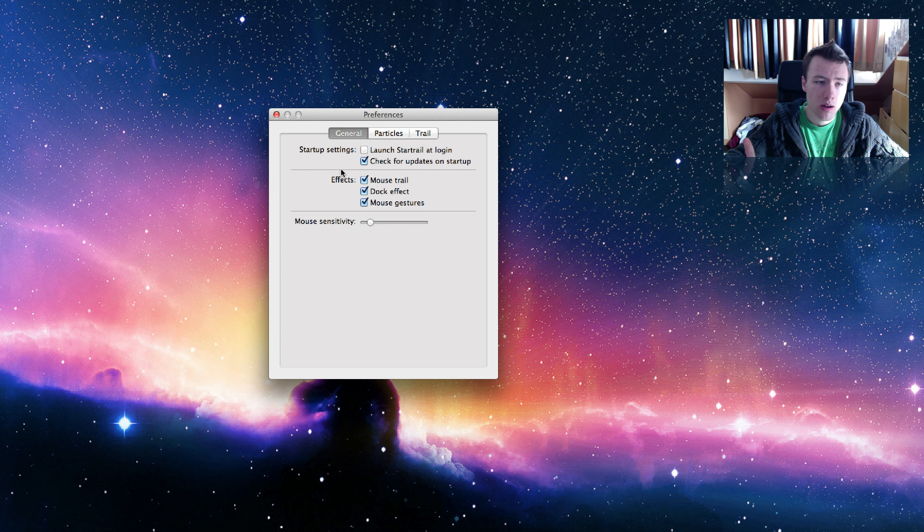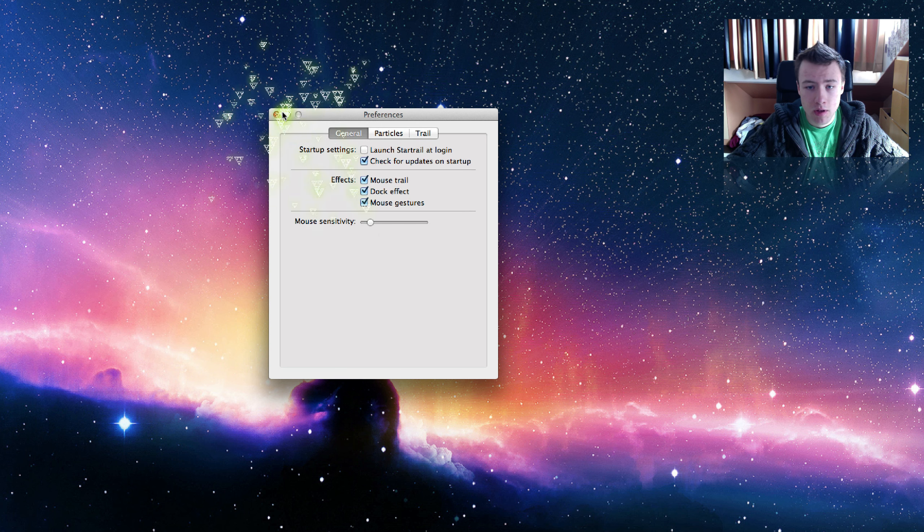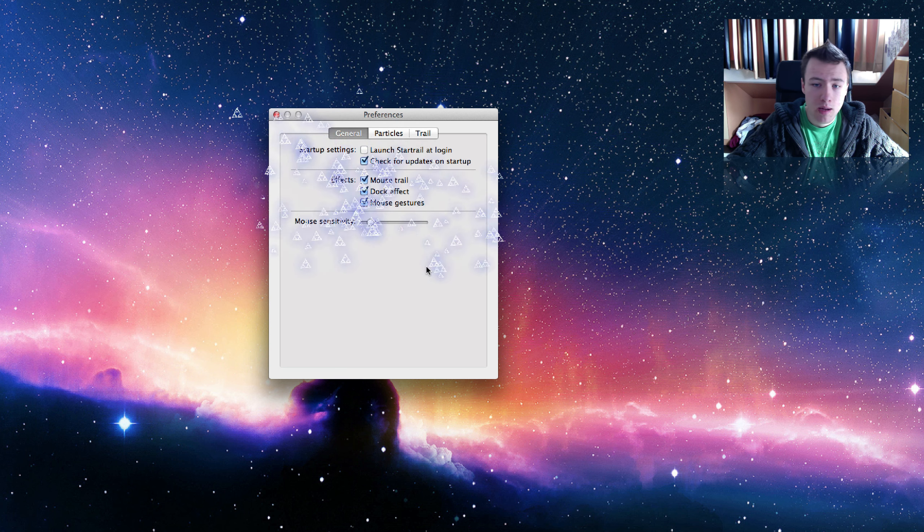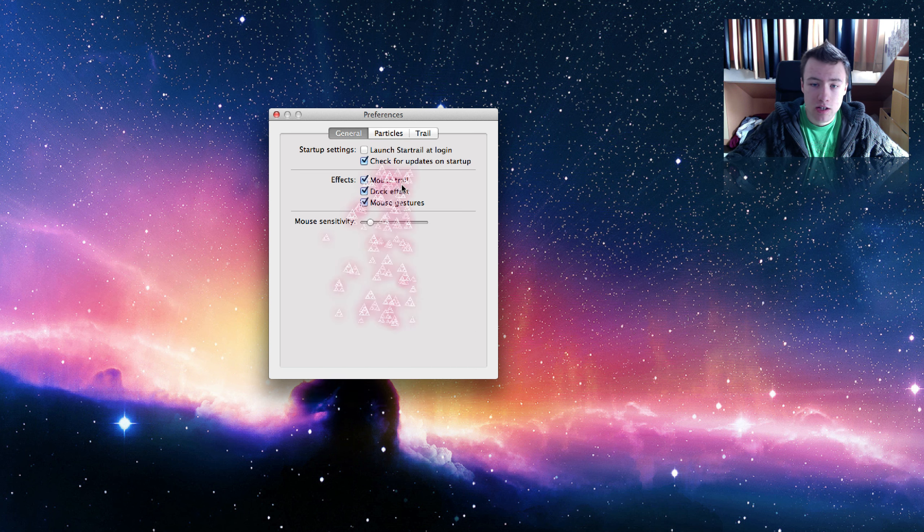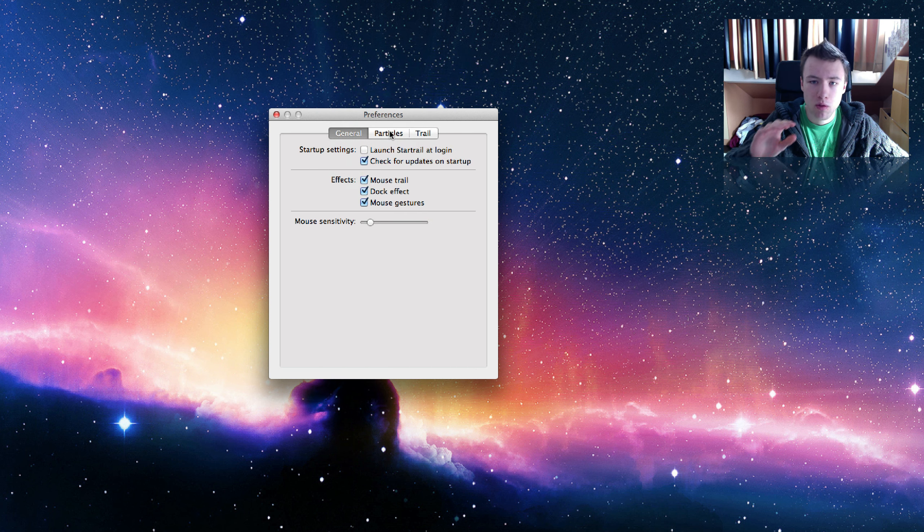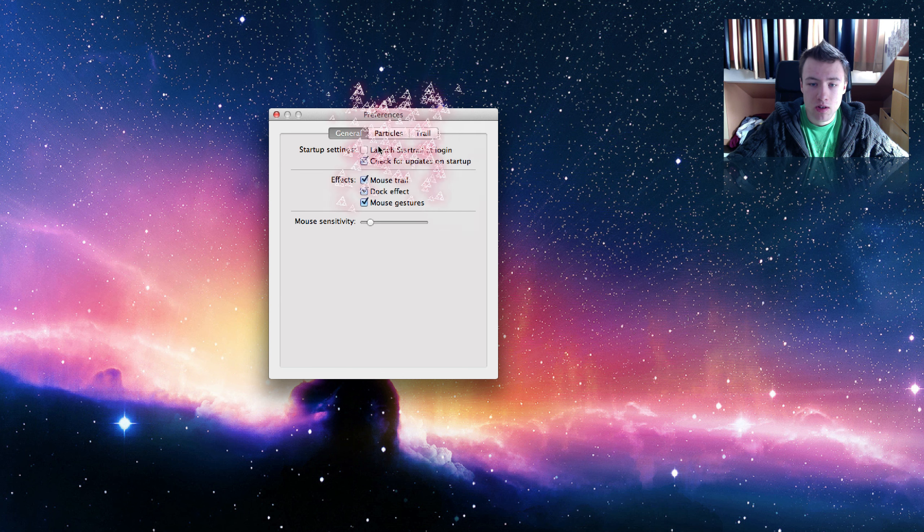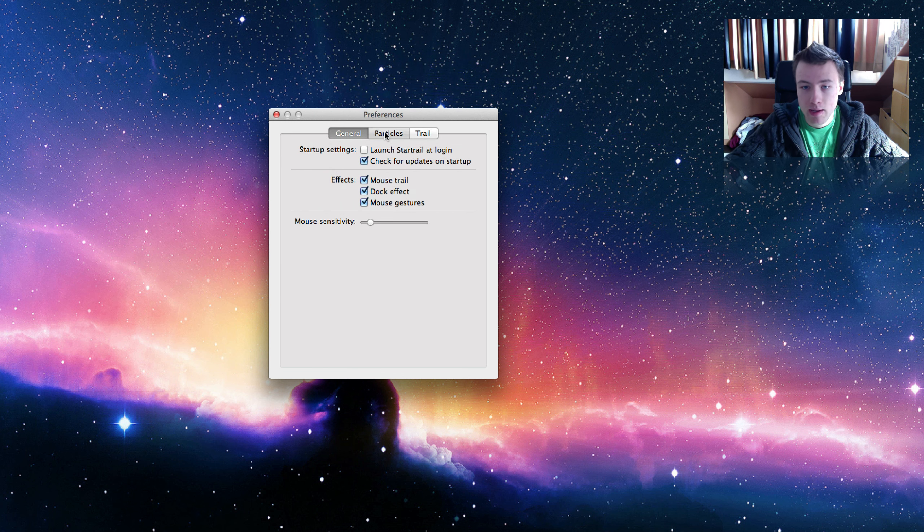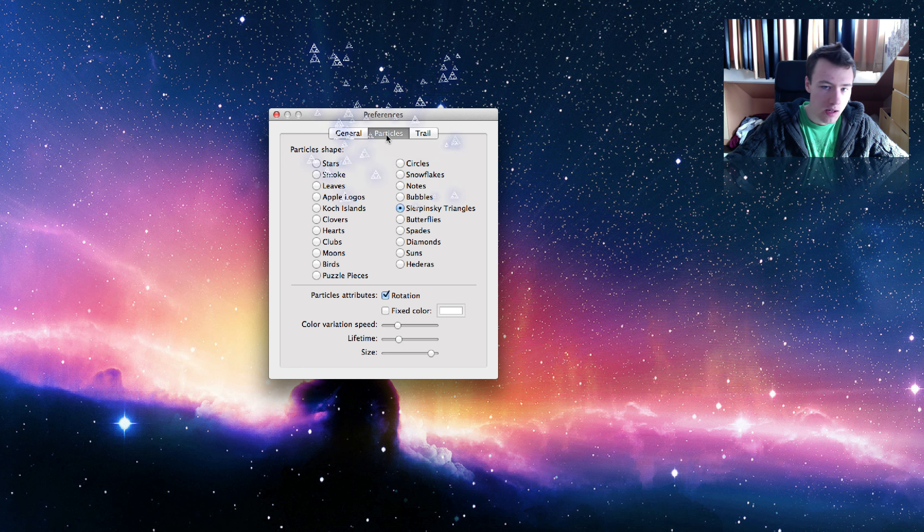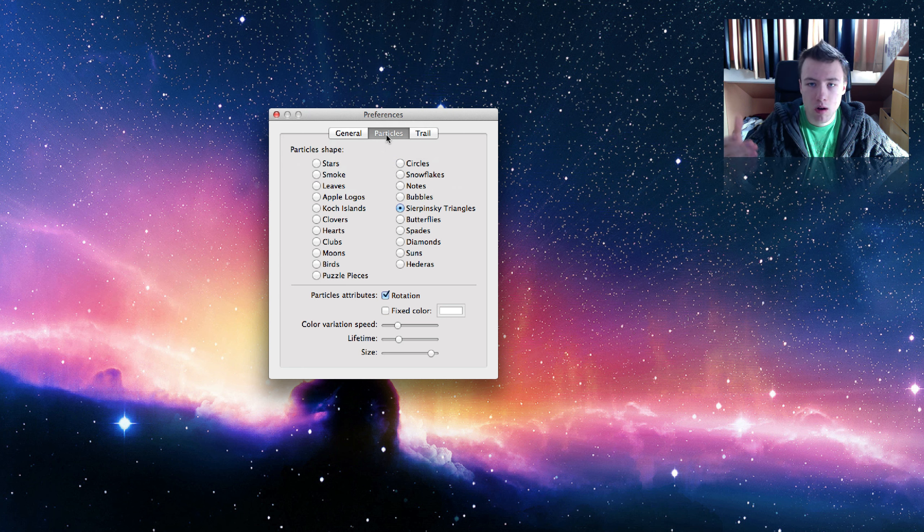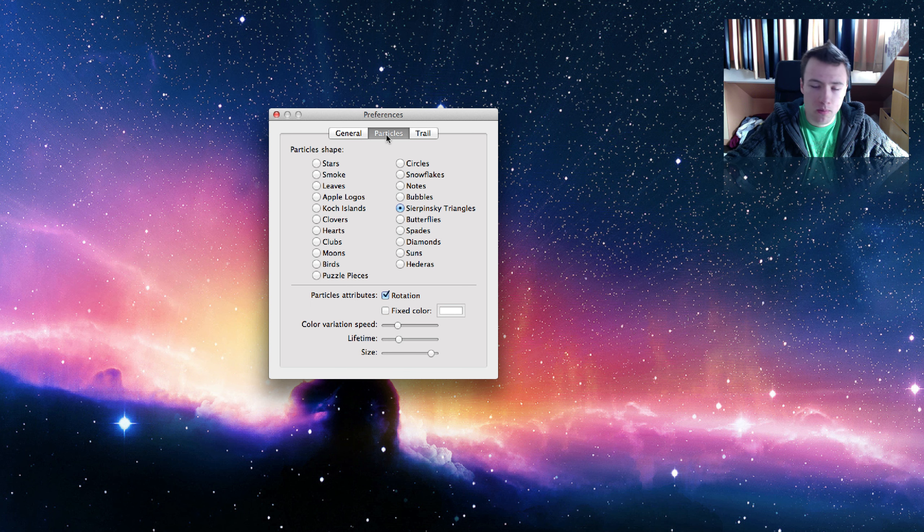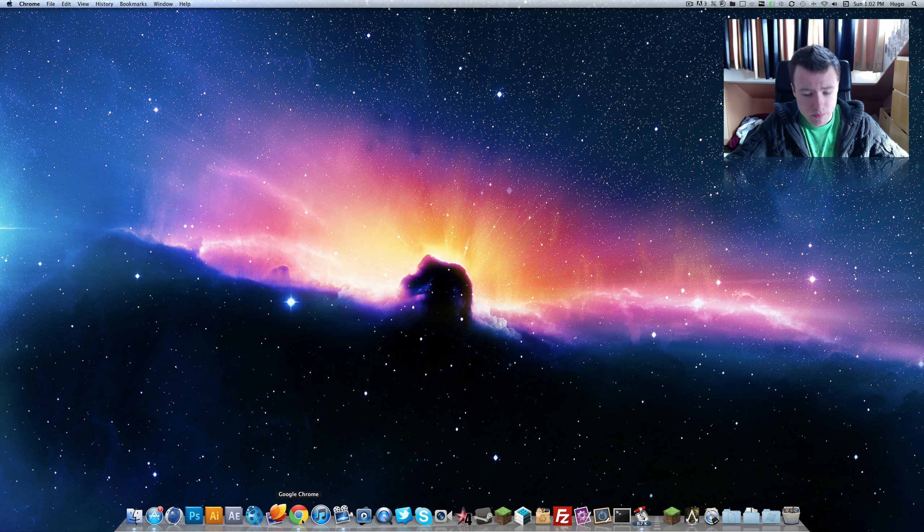One thing I really like though about this application is, well, sometimes you want to click on a button and then there's tons of particles on it and you can't see anymore what's written on the button. The cool thing about StarTrail is when you stop moving your mouse, all the particles disappear so you can easily read what's under your mouse. Sometimes with iCursor there's so much particles I can't read what's under my mouse, so that can be a little annoying. But that's StarTrail, pretty cool application with some different cool effects.